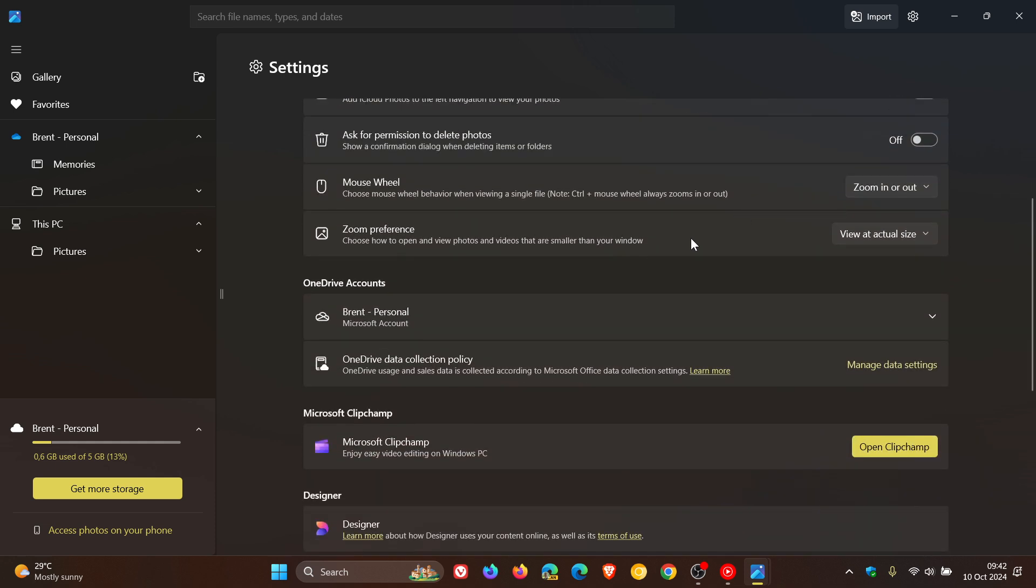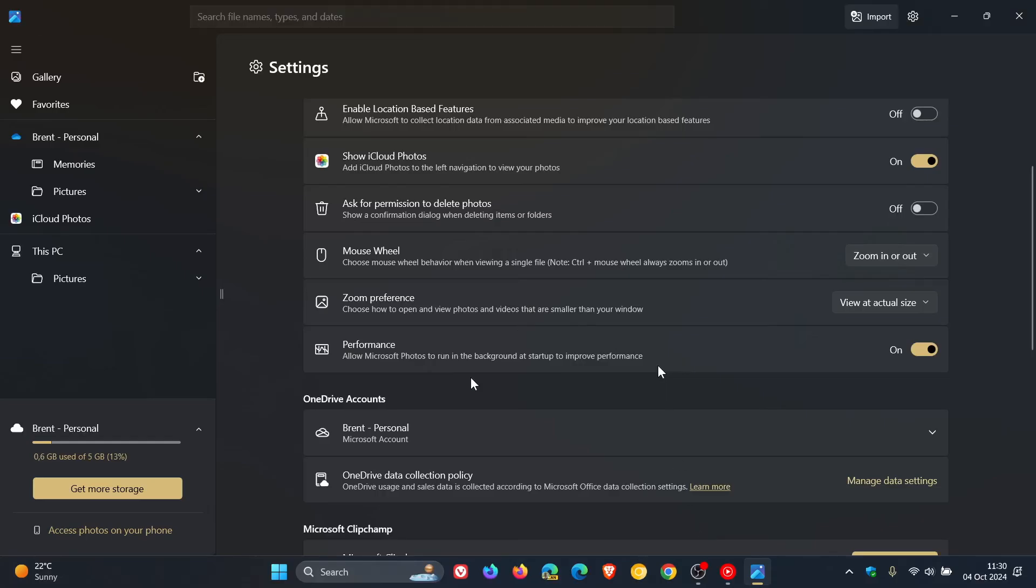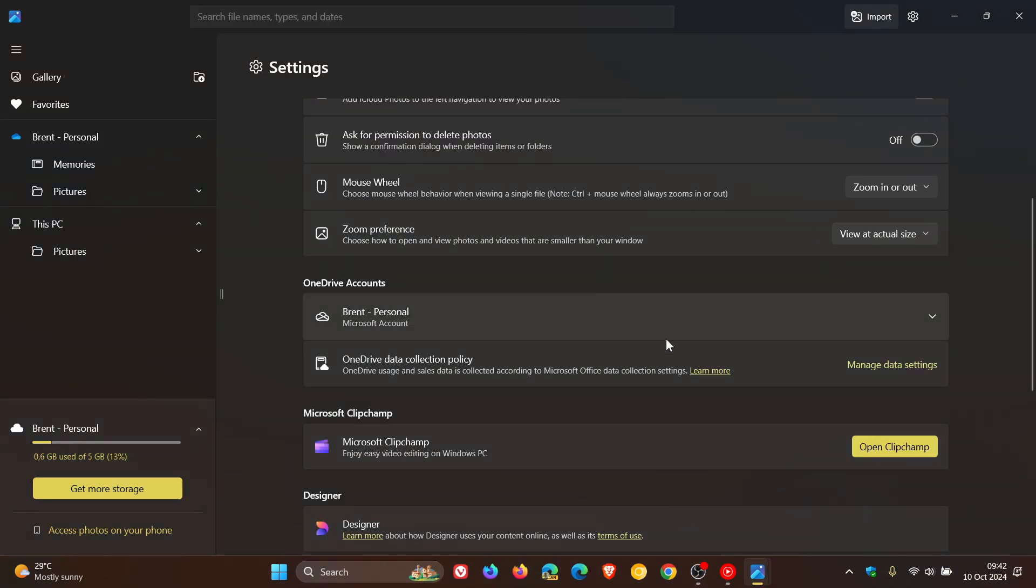Here we can see it used to be under Zoom preference. That performance toggle has now been removed. So if we just head back to that photo, that image, there we go - performance under Zoom preference.